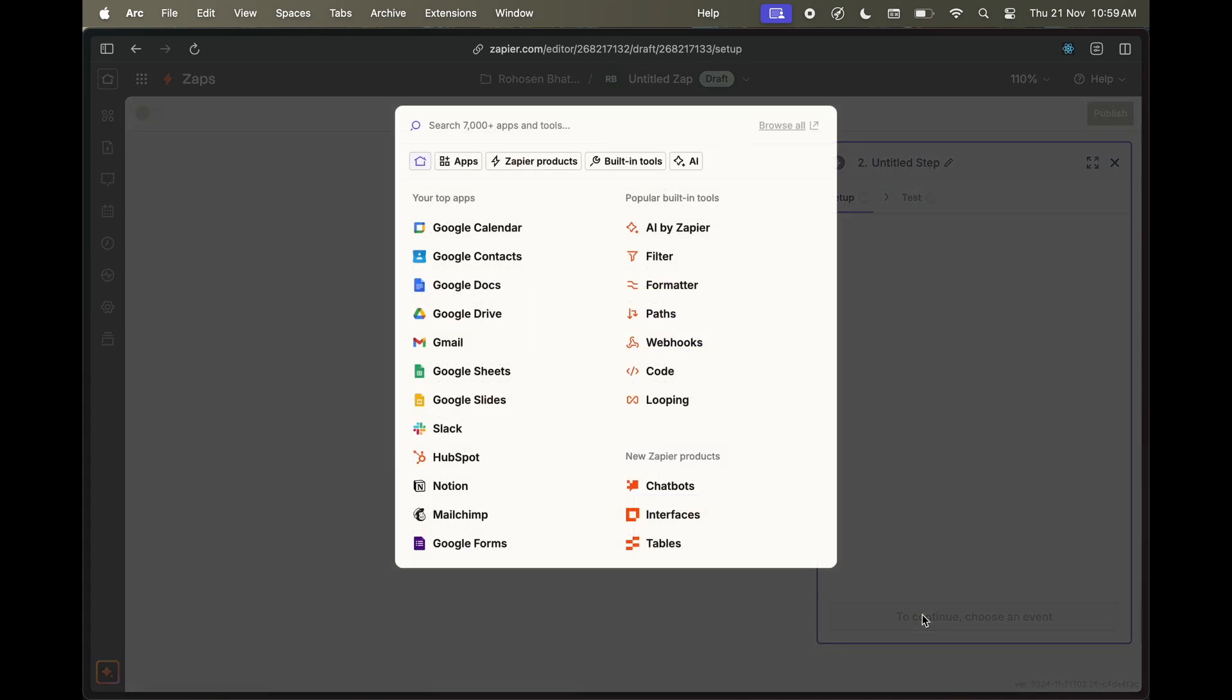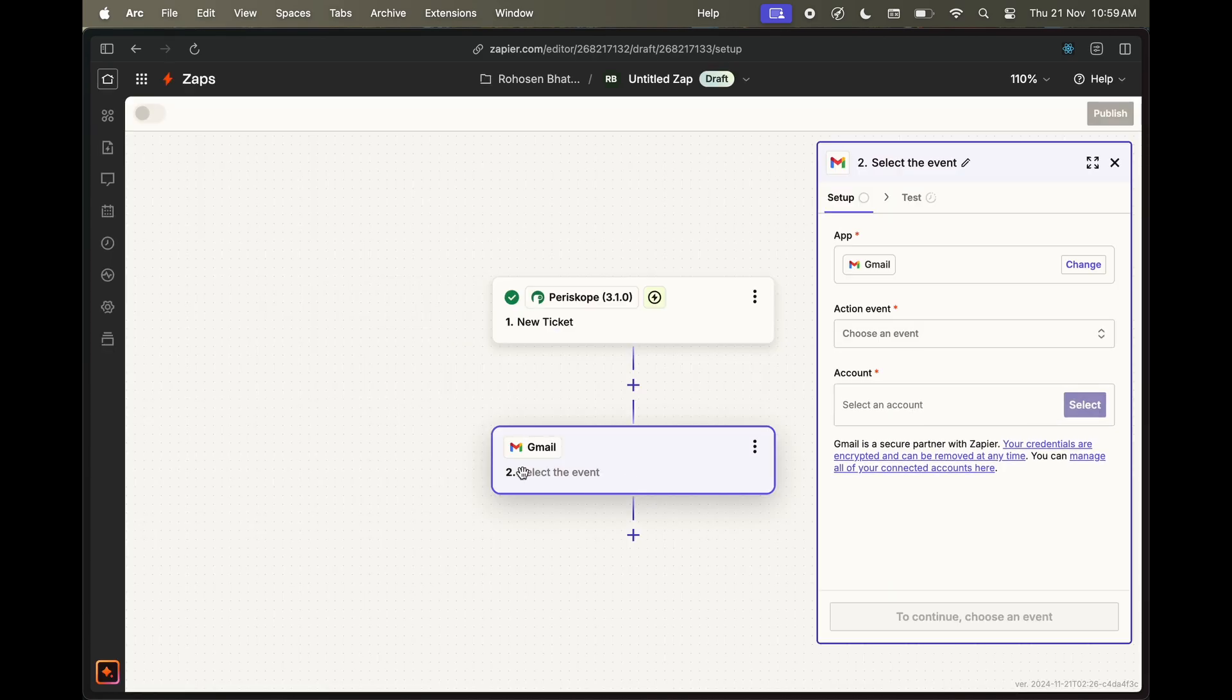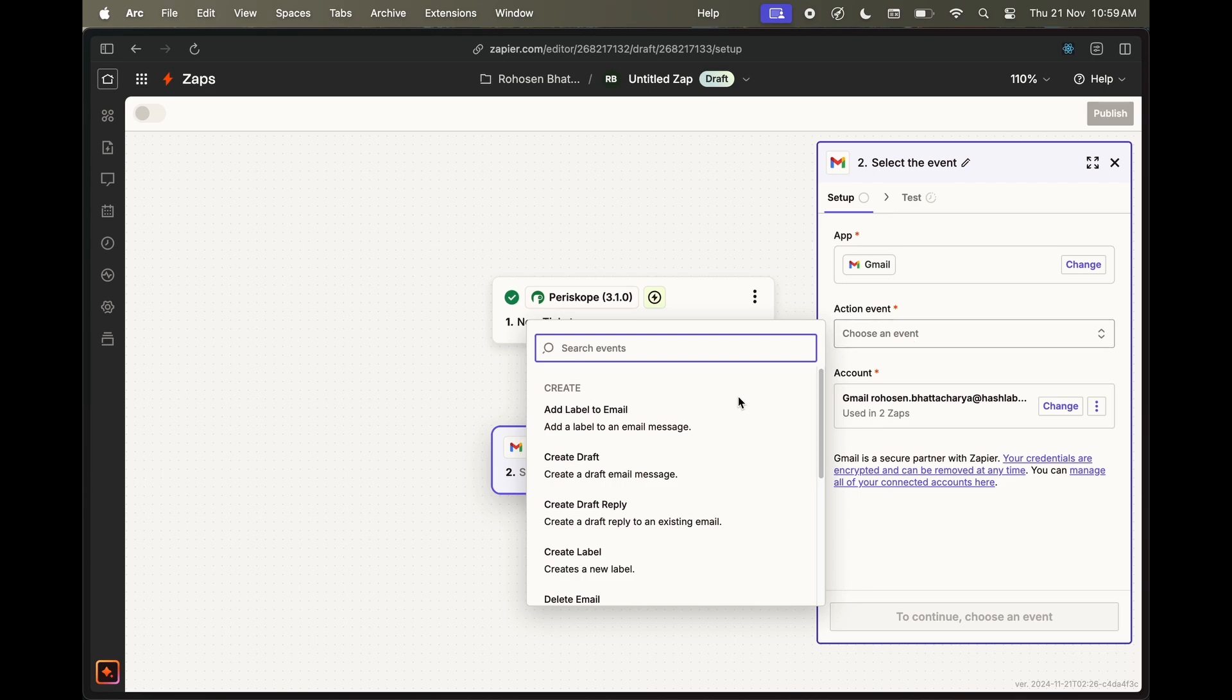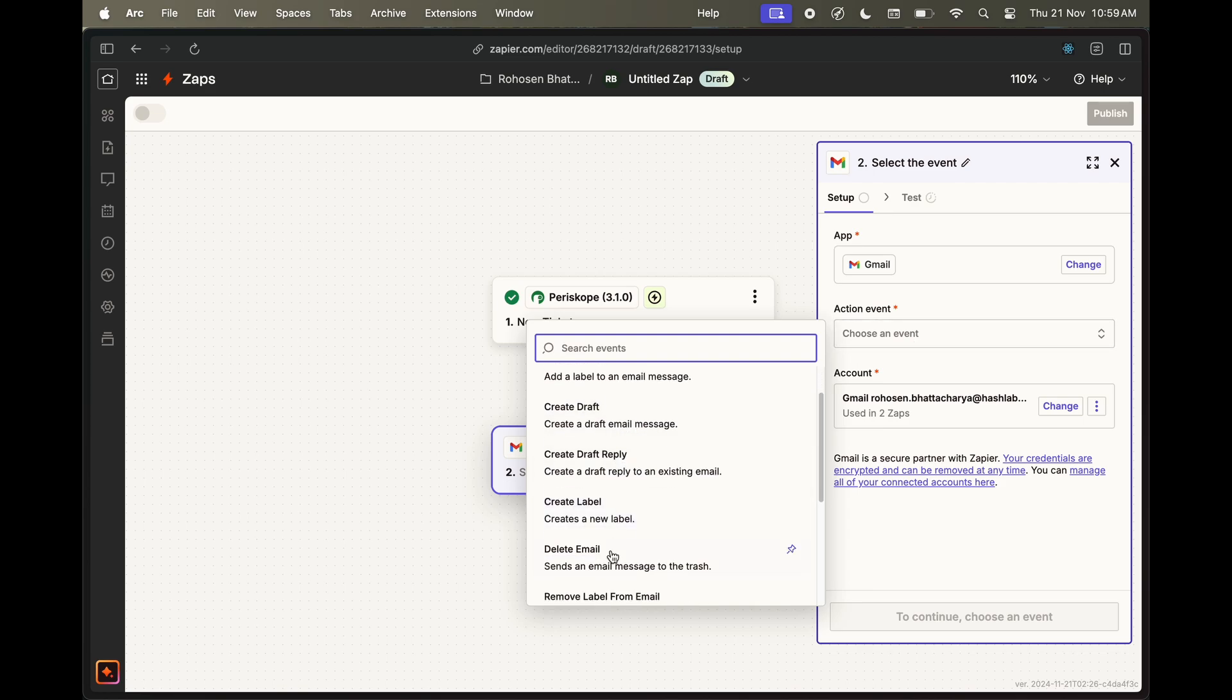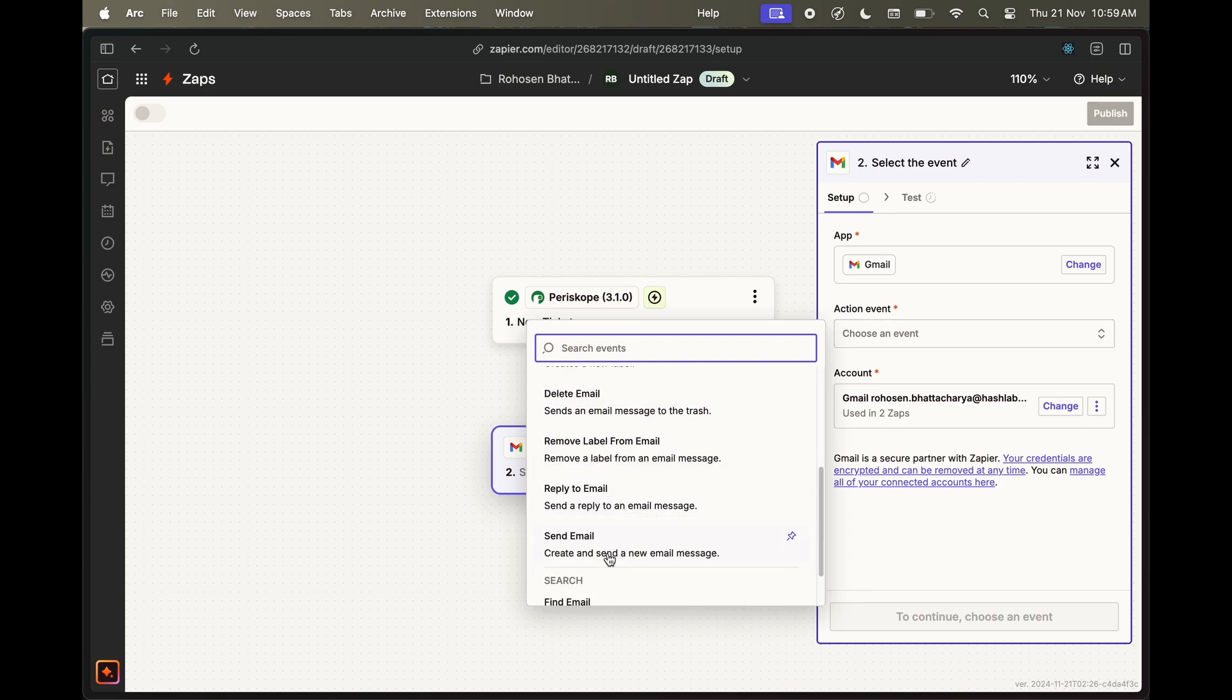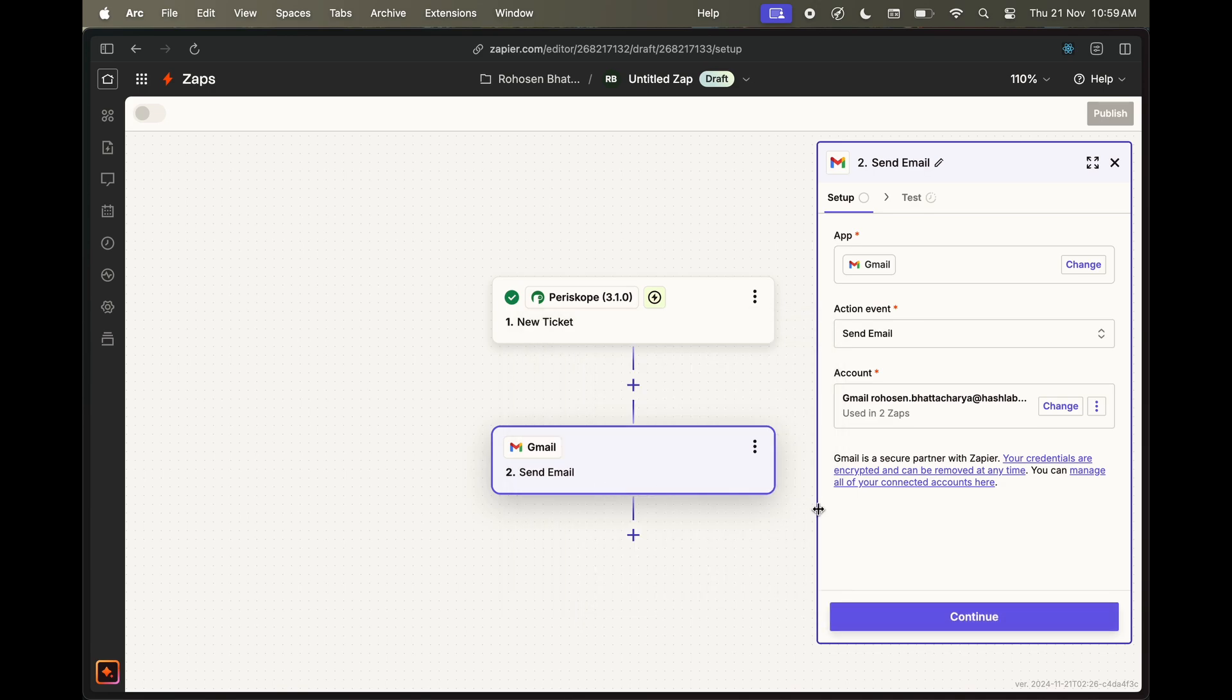Now let's configure our action. Choose Gmail from the list, and from action event, choose the action that you want to perform when the trigger is triggered. In this case, we will choose the send email event.